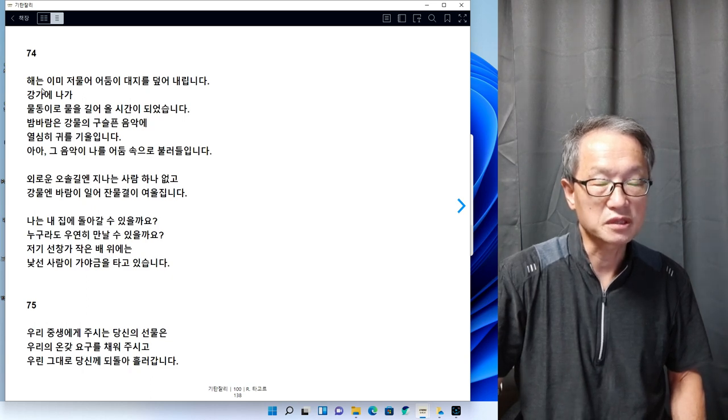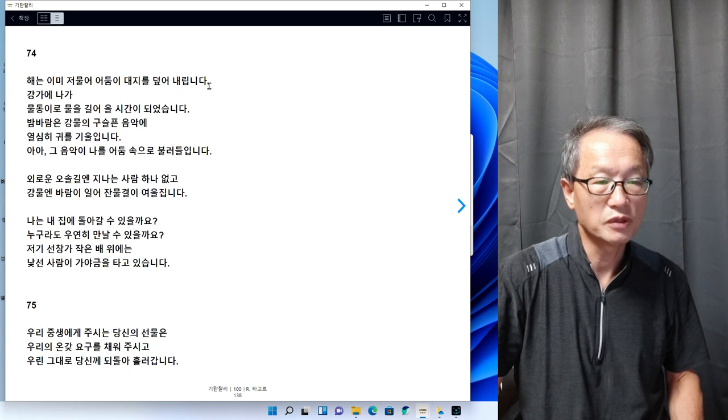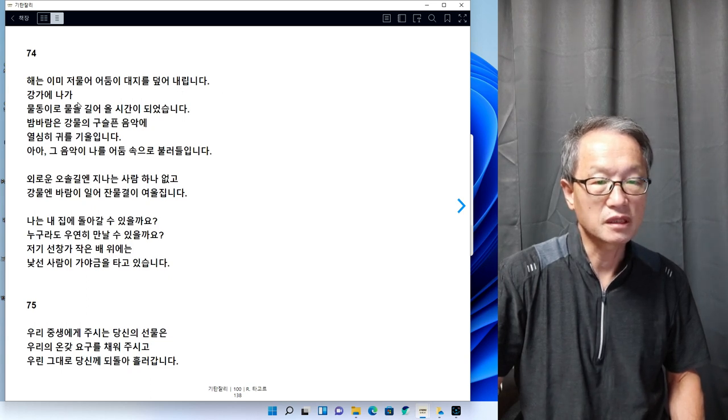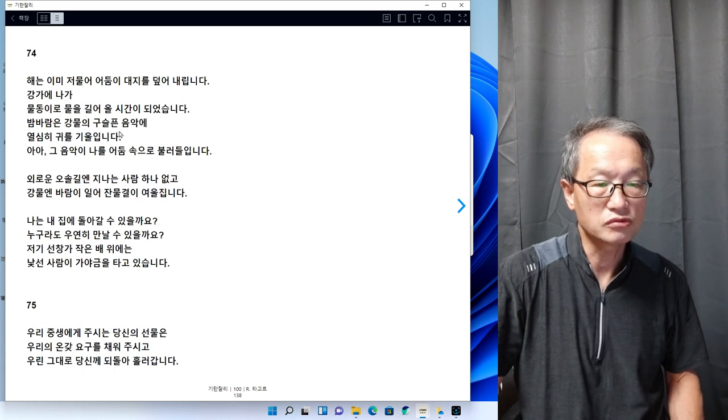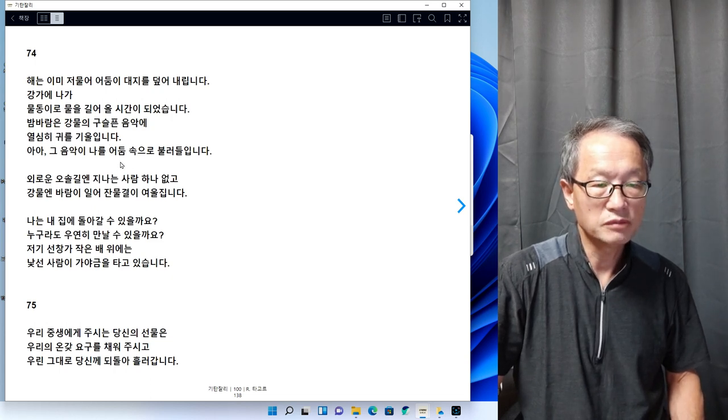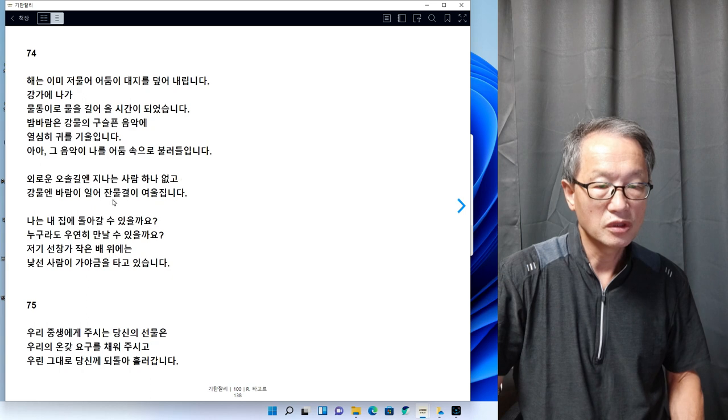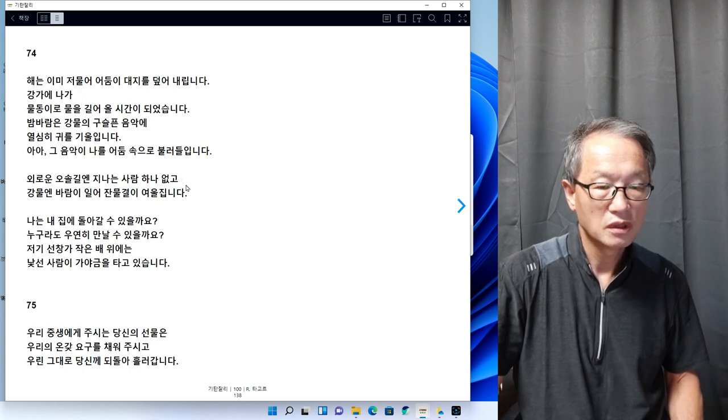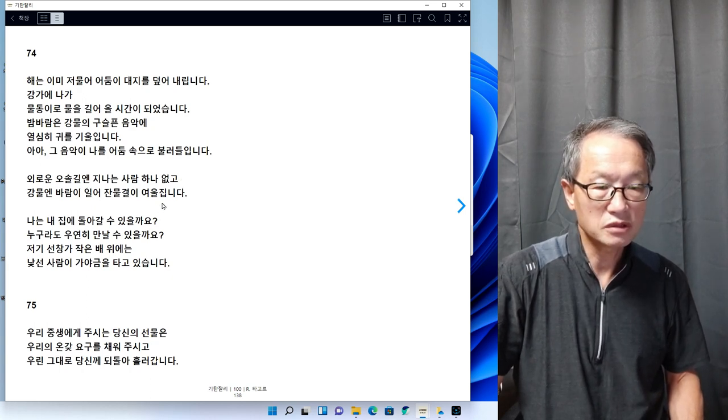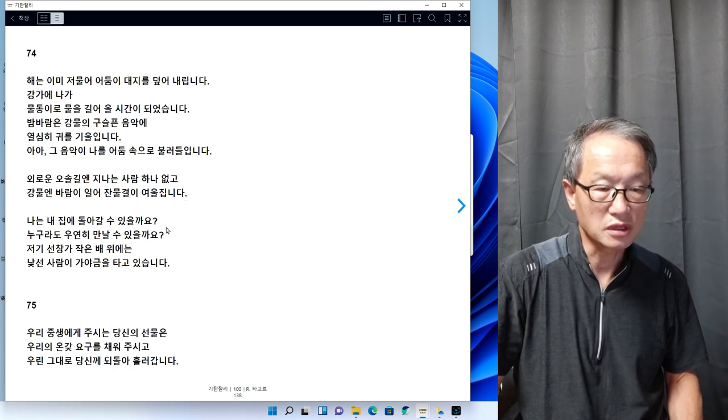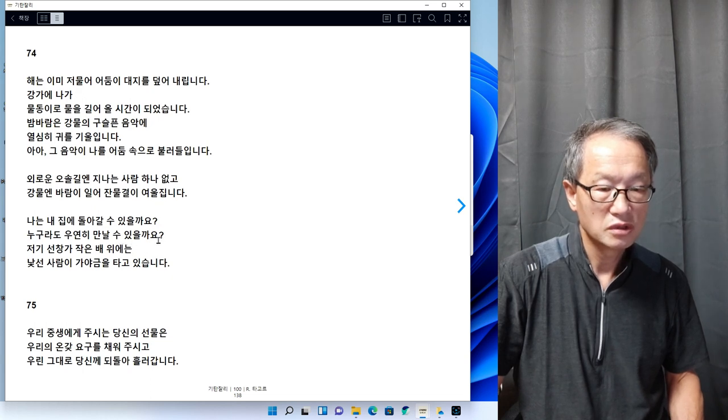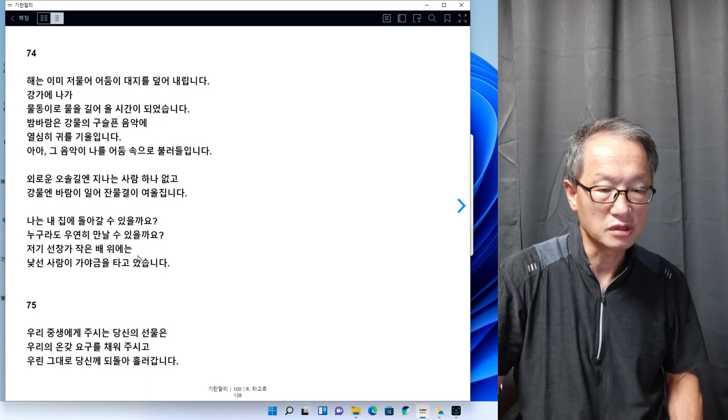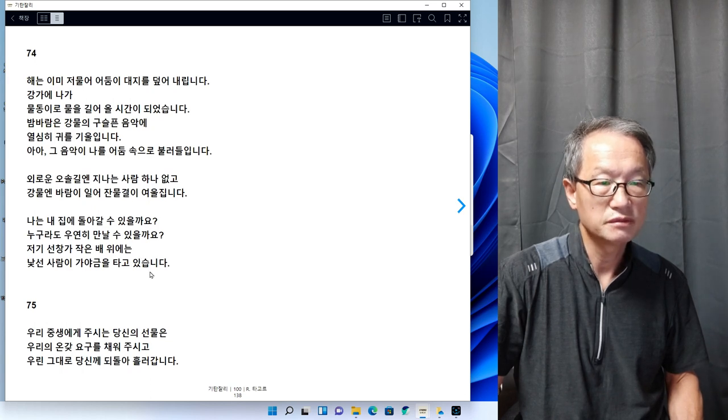74번을 읽어보겠습니다. 해는 이미 저물어 어둠이 대지를 덮어버립니다. 강가에 나가 물동이로 물을 길러 올 시간이 되었습니다. 밤바람은 강물의 부슬픈 음악에 열심히 귀를 기울입니다. 아 그 음악이 나를 어둠 속으로 불러들입니다. 외로운 오솔길은 지나는 사람 하나 없고 강물엔 바람이 일어 찬 물결이 여울집니다. 나는 내 집에 돌아갈 수 있을까요. 저기 선창가 작은 배 위에는 낯선 사람이 가야금을 타고 있습니다.